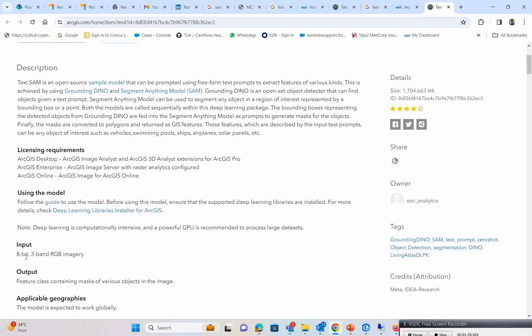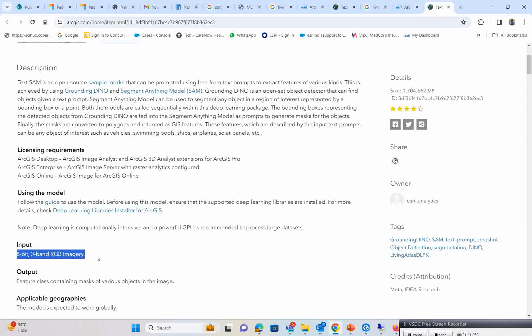Before downloading, read the information given there. One important thing is the input data: it should be 8-bit or 3-band RGB data. If you have satellite imagery with 3 bands, take those 3 bands and save it in 8-bit. Most importantly, if you are using drone data, you must save it in this format and this tool will work perfectly.